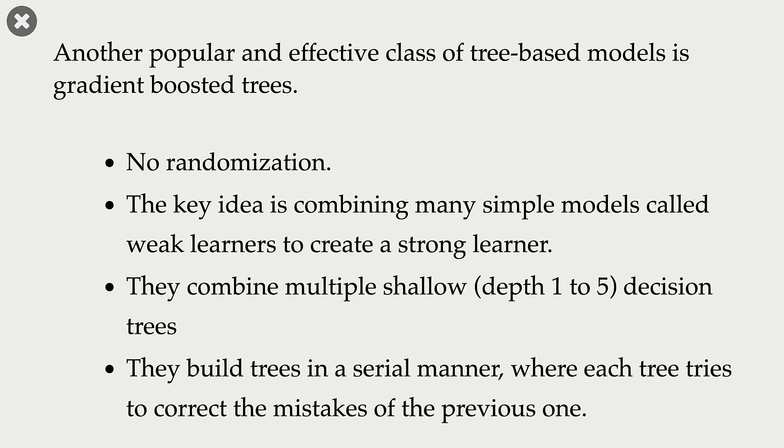And they build these trees in such a way that each tree tries to correct the mistakes made by the previous one.